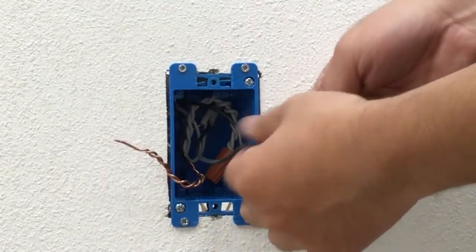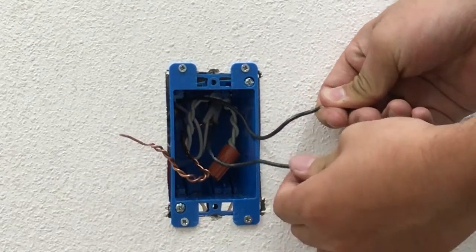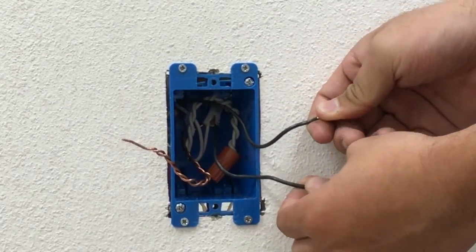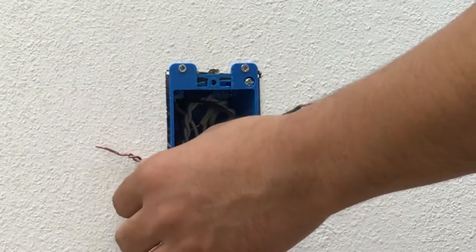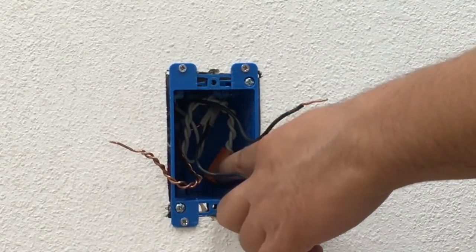Here we have two black wires, one for your hot, one for your load, the copper wire for your ground, and the white wire inside for your neutral.